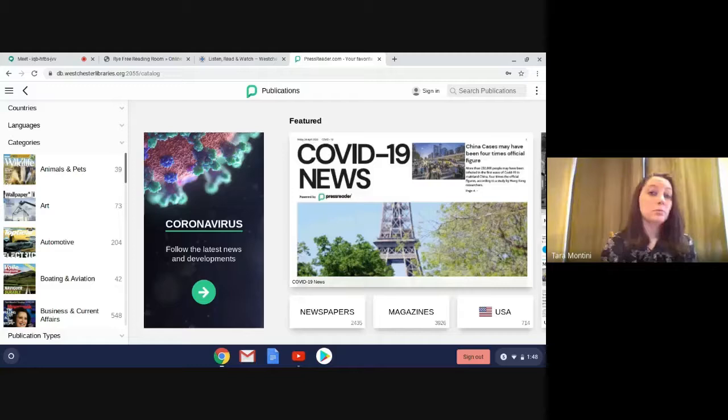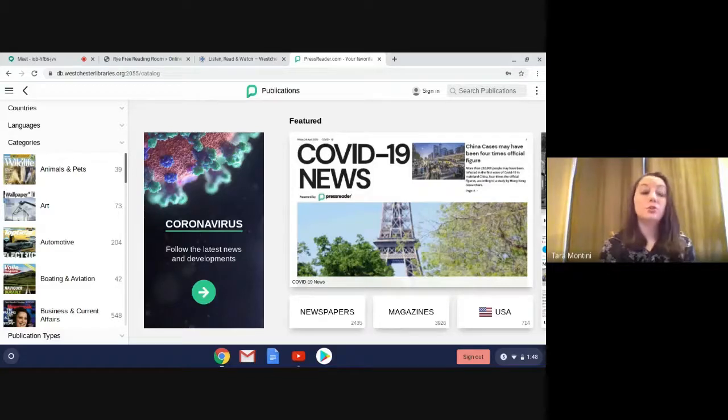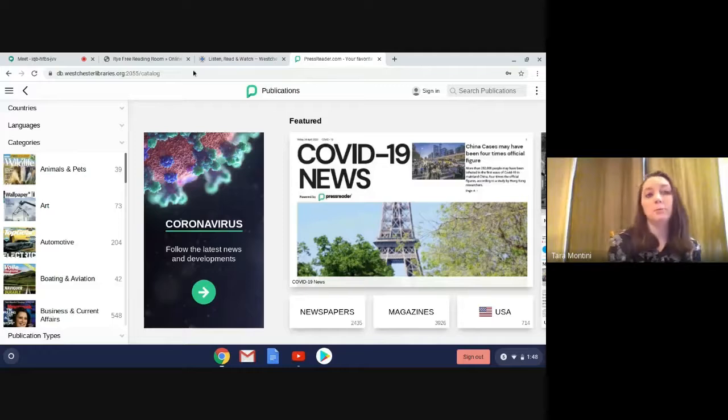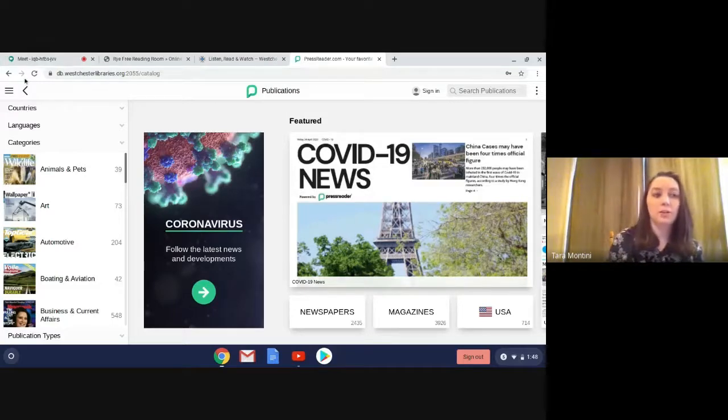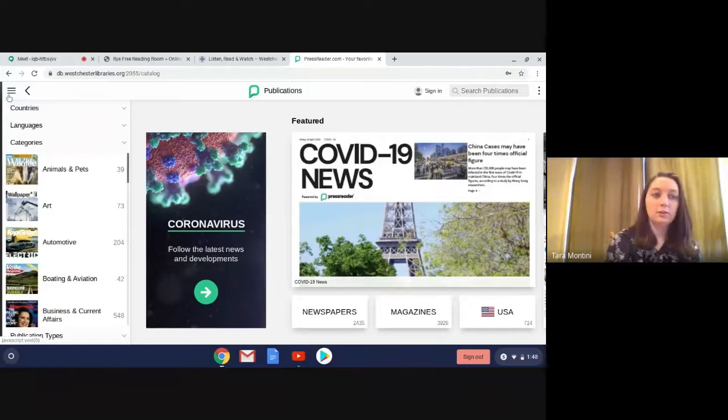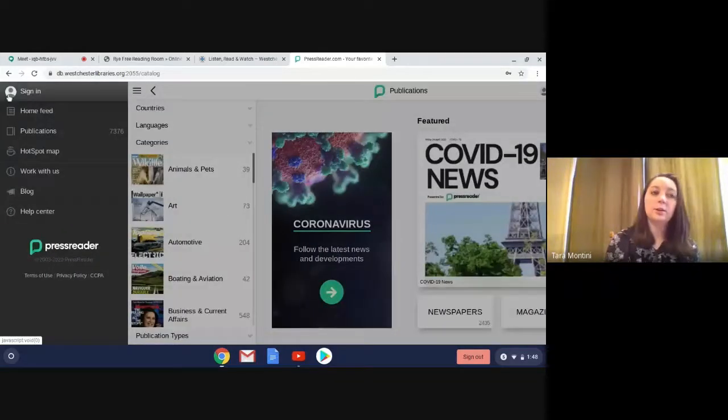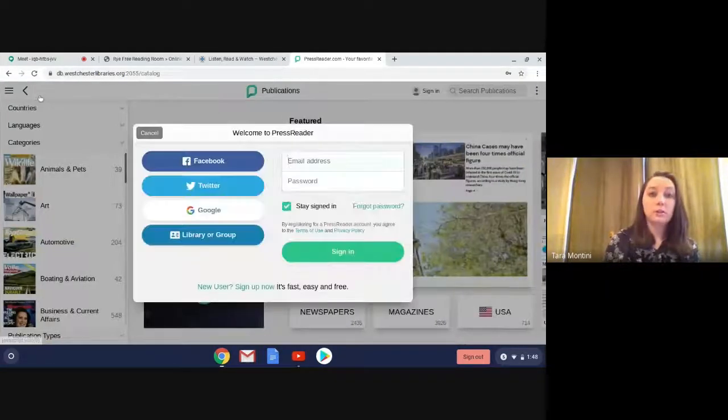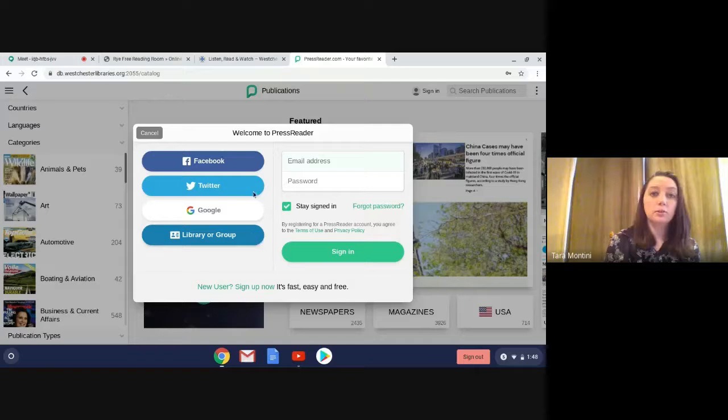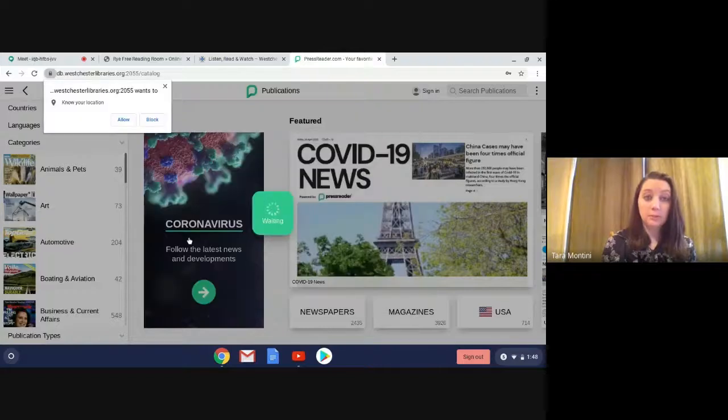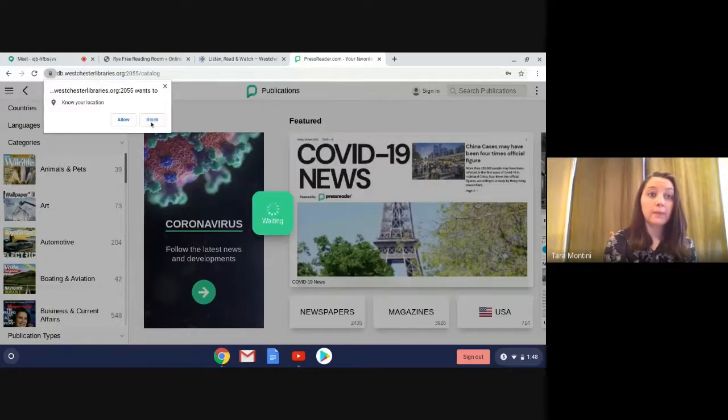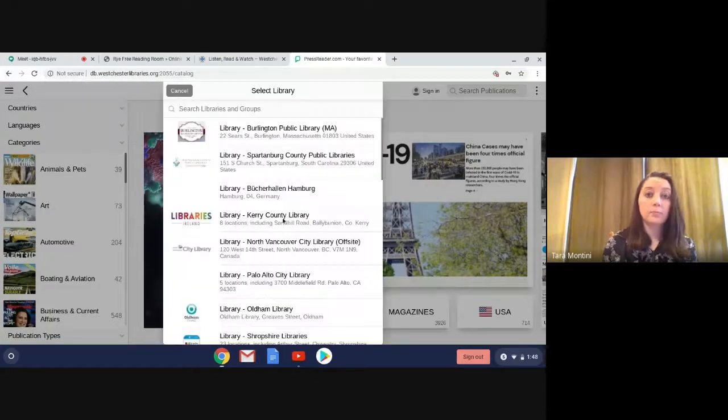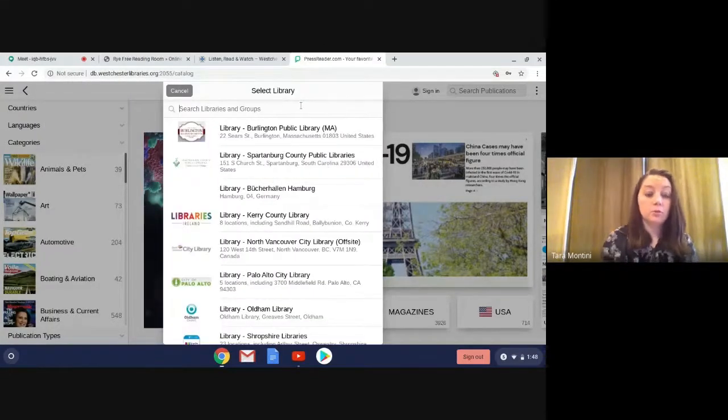So again, once you reach this point online, you can just start reading and searching, but if you want to customize it or if you're using the app, I'm going to show you how to log in that way now. So these three dashes on the side here, we're going to click on them, and there's this sign-in button. So when we click on that, you're going to get this page. So you would want to click on library group to sign in, and now you're going to search for Westchester Library System.